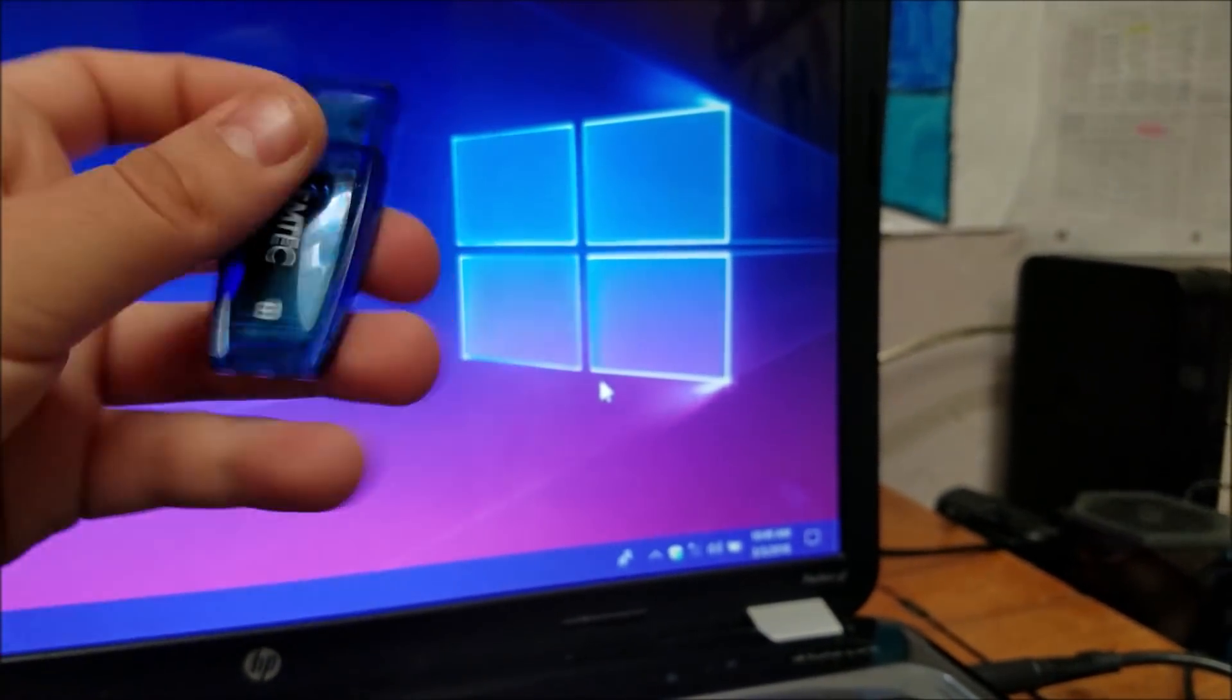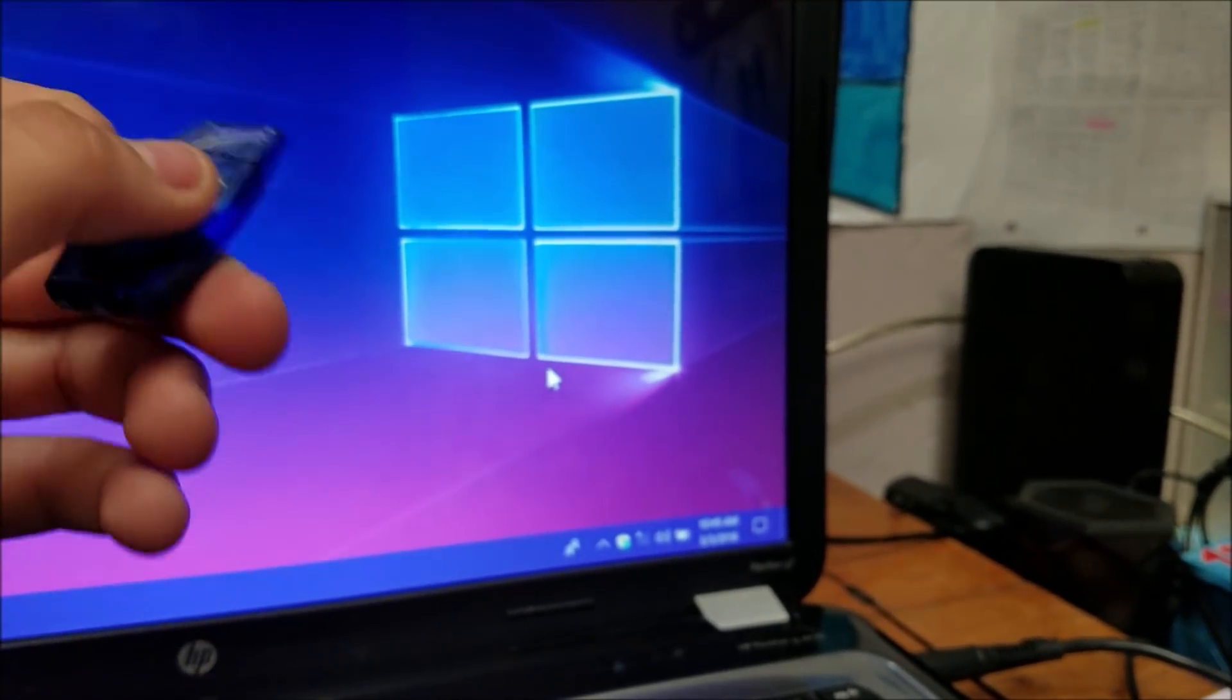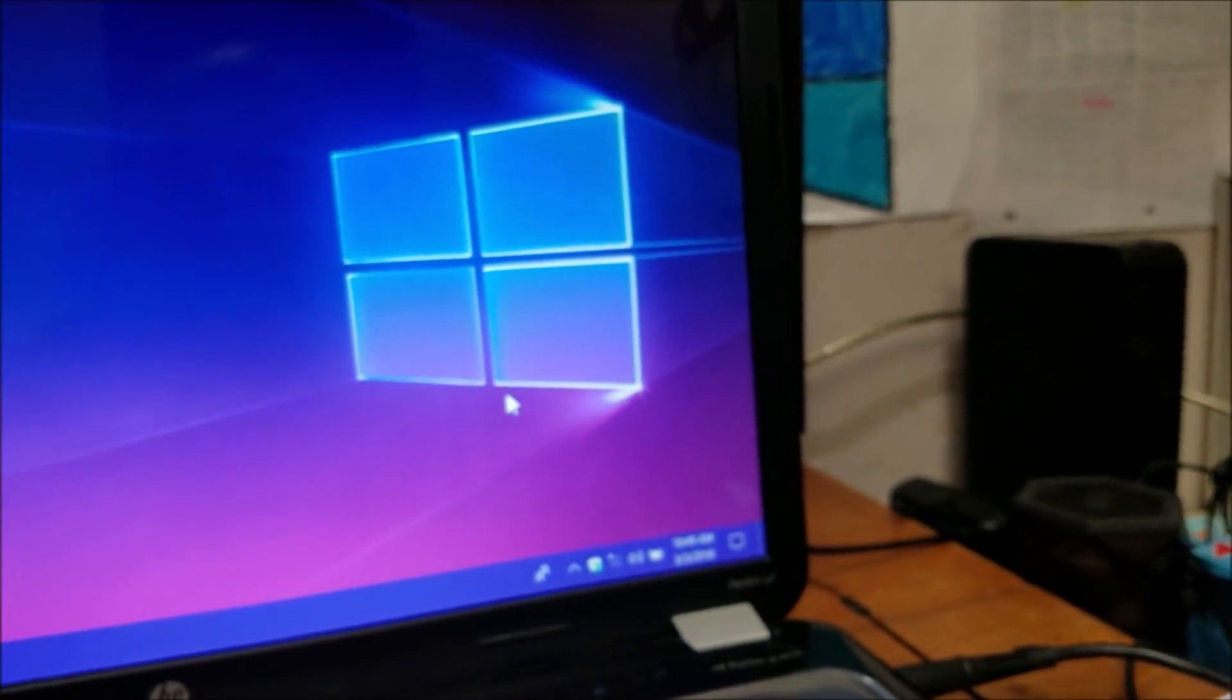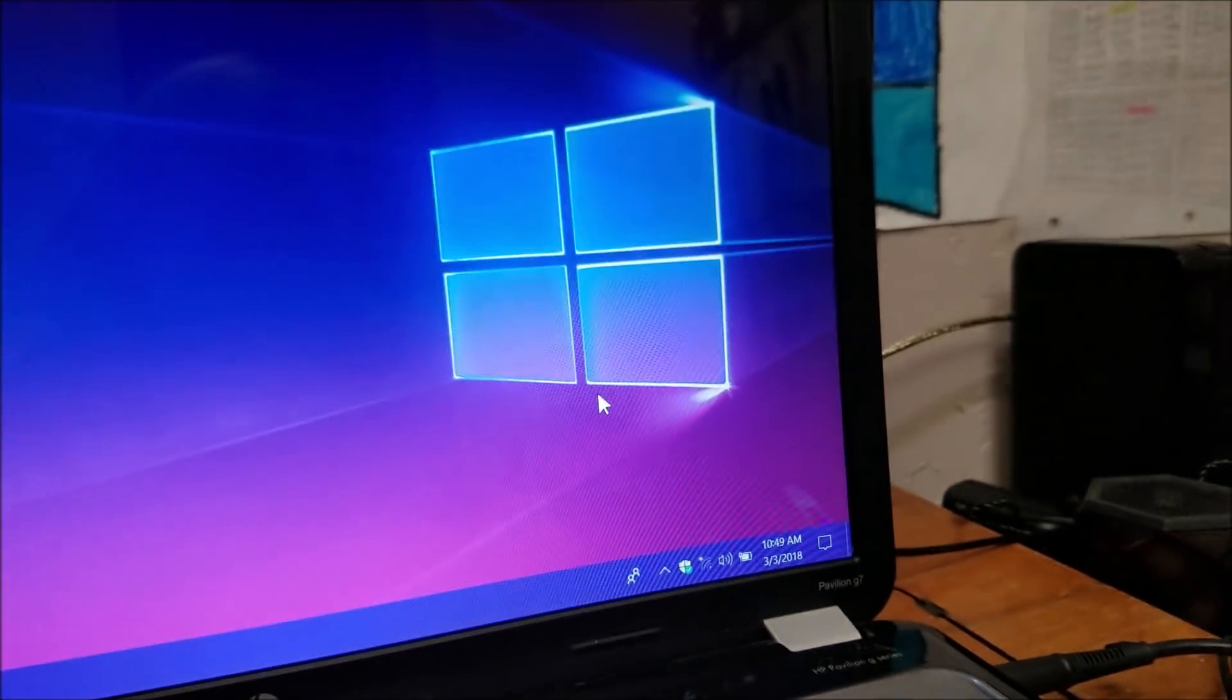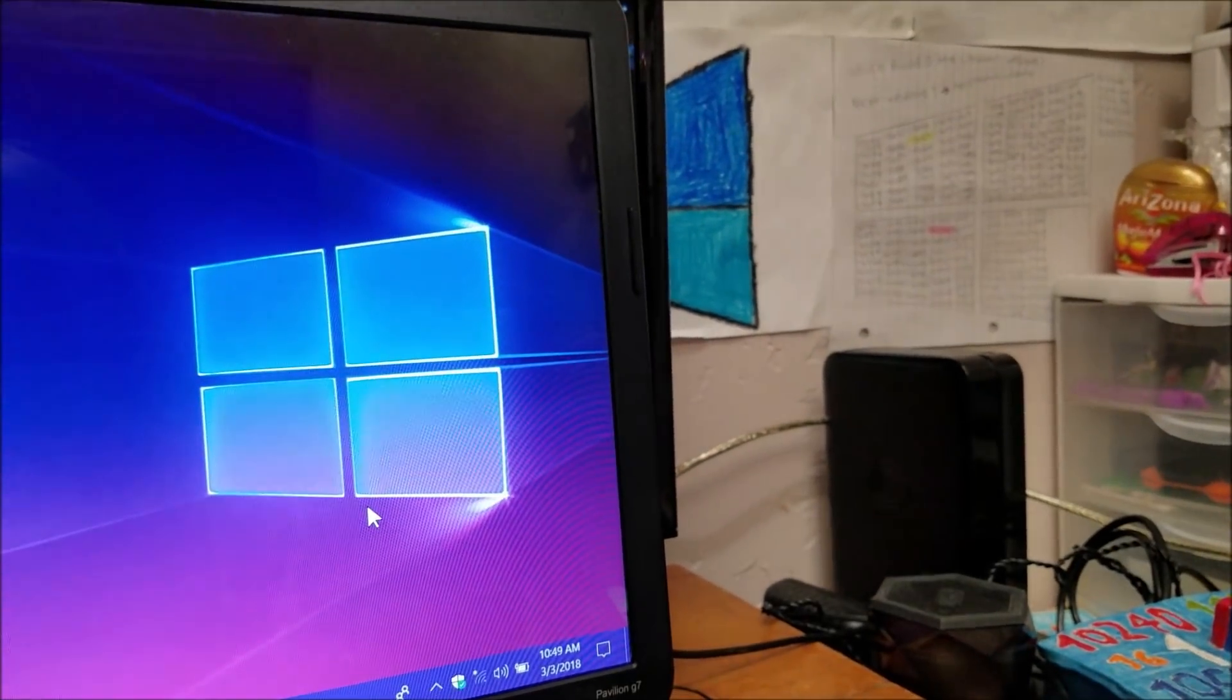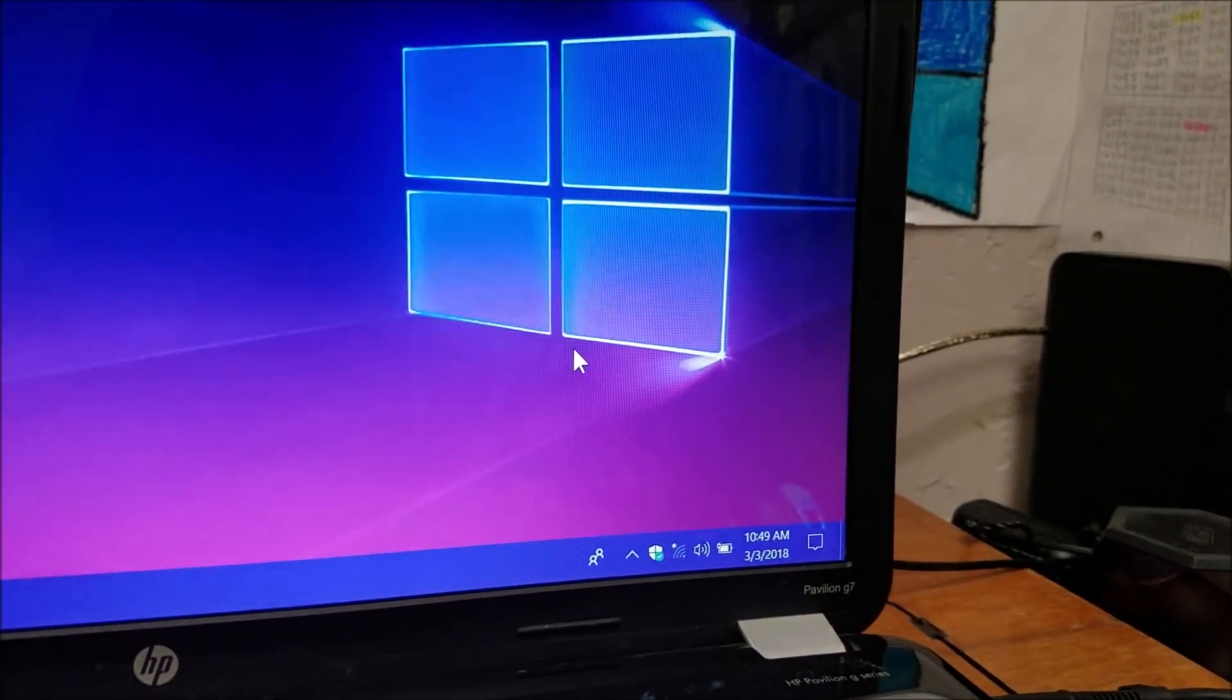You always want to have a Windows USB around in case something happens. And you always want to make sure you update your installation media. Because when Microsoft releases new updates, the installation media gets outdated.